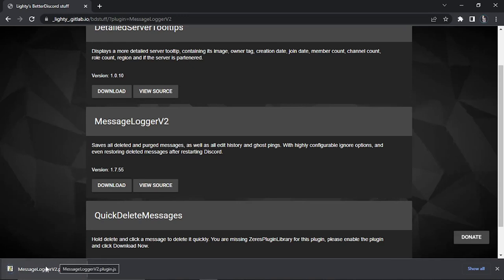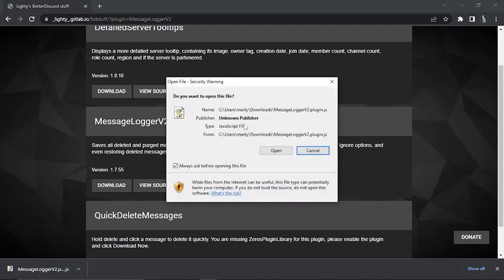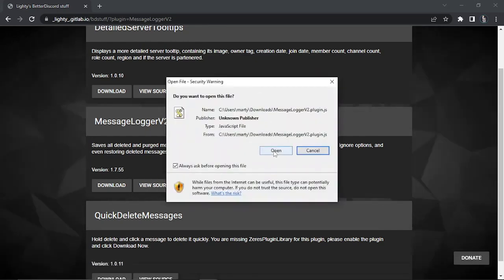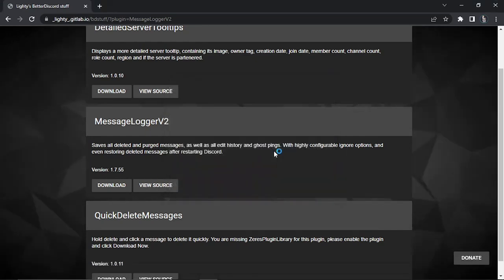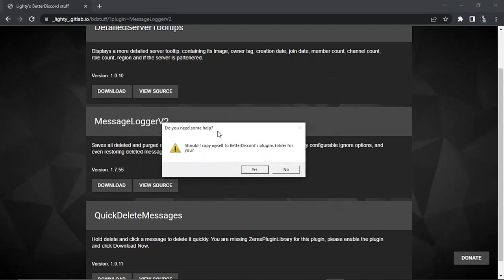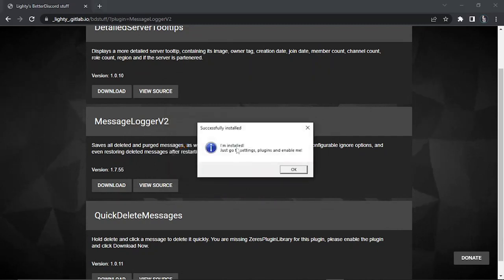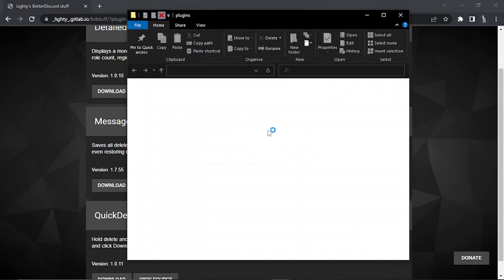And once that's downloaded, what you want to do is give that a click to open it and it's going to come up with a setup wizard like so. So you just want to click open and it's going to come up with a couple of pop-ups. So once you get to this pop-up here saying do you need some help, what you can do is just click yes here and what I'm going to do is add this plugin to your Discord.